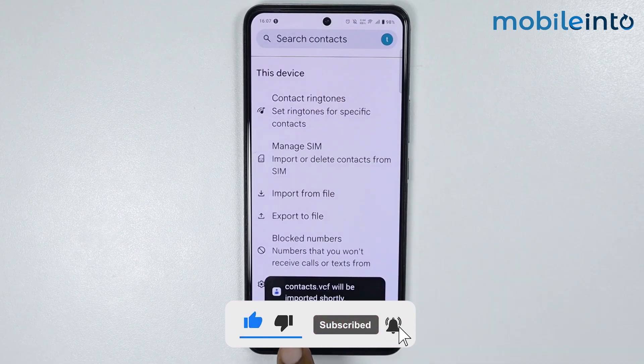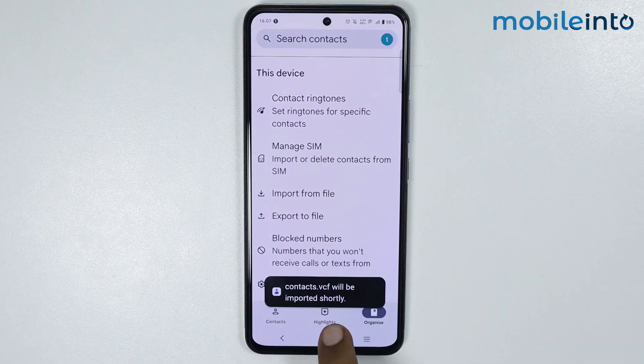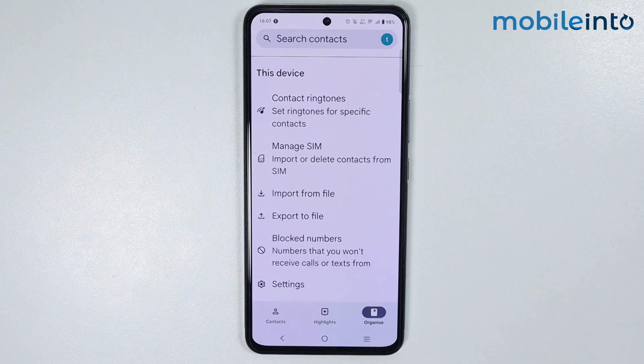Now as you can see the contacts will be imported shortly, and this is how you can transfer contacts from your Gmail account to your Vivo phone.